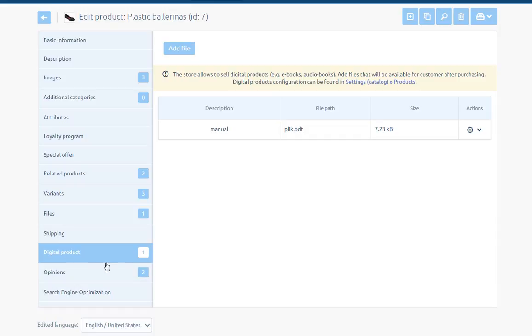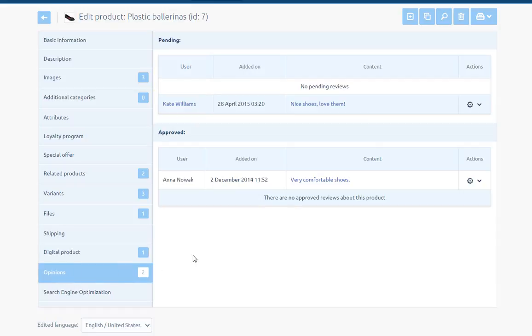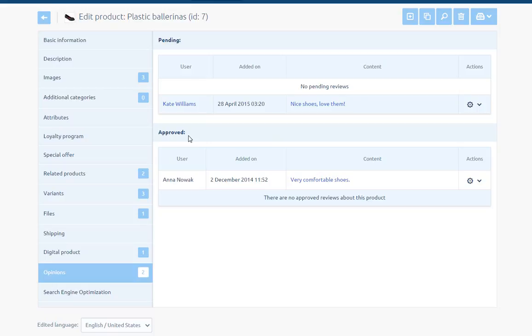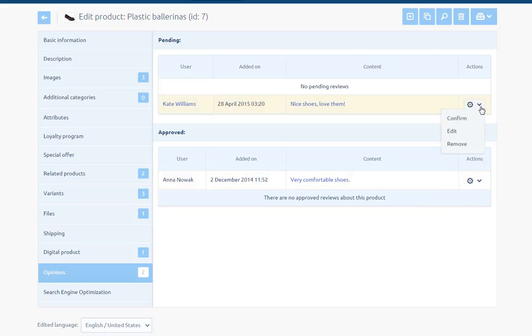Opinions - If we allow posting the opinions about our products, they will be displayed in this section. The sub-page is divided into two parts, pending and approved. On the list, there is information: User, Added on, Content, and Actions. In actions area, we have the possibility of approving, editing and removing the opinion.